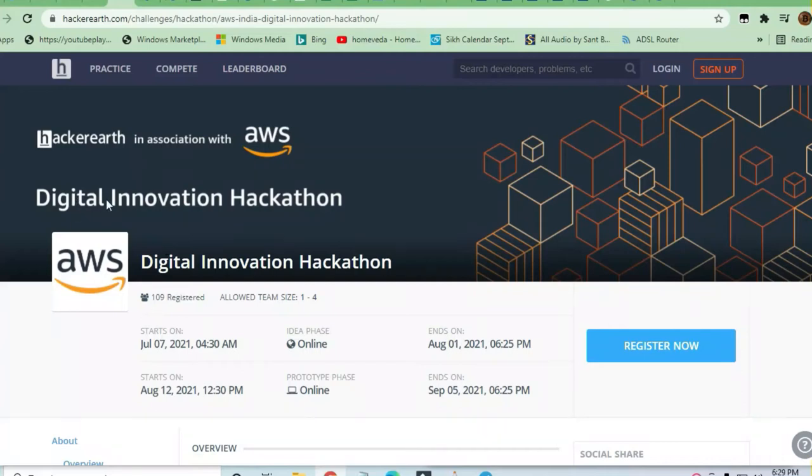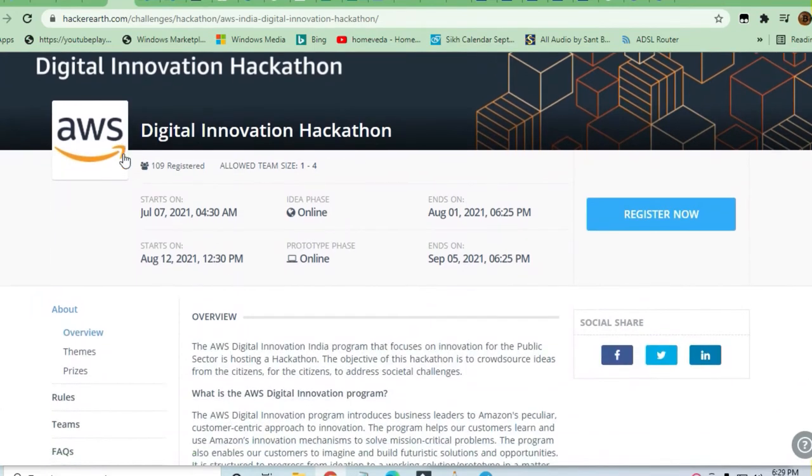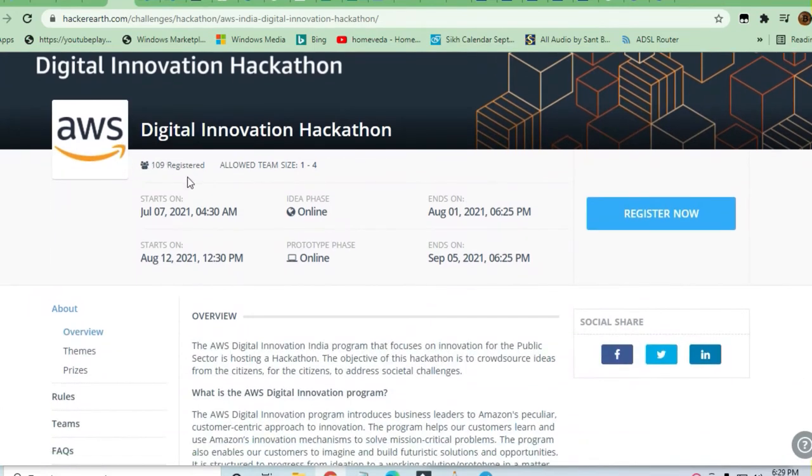Hey guys, welcome to Jobs and Off-Campus Drive. My friends, in this video you'll see an opportunity coming from a collaboration with HackerEarth and Amazon Web Services. This is a good opportunity - a digital challenge.